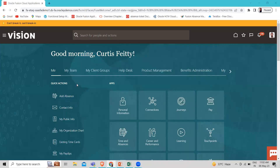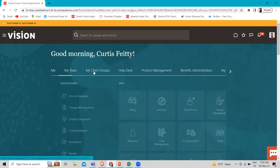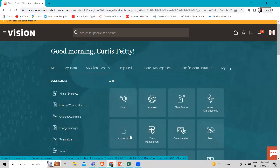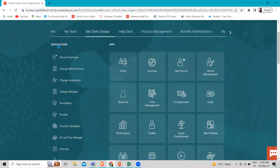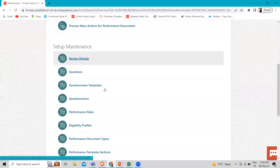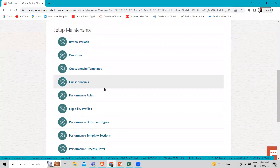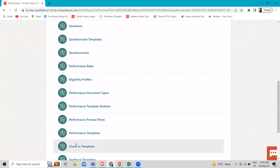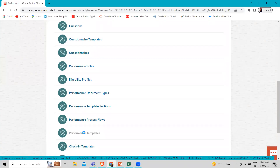I'm logged in as an HR specialist. We have to go to My Client Group and then go to the Performance app. You can go by the quick action as well; I'm going by the apps here. Then we have to go to the Performance Template under setup maintenance. Let's open it.